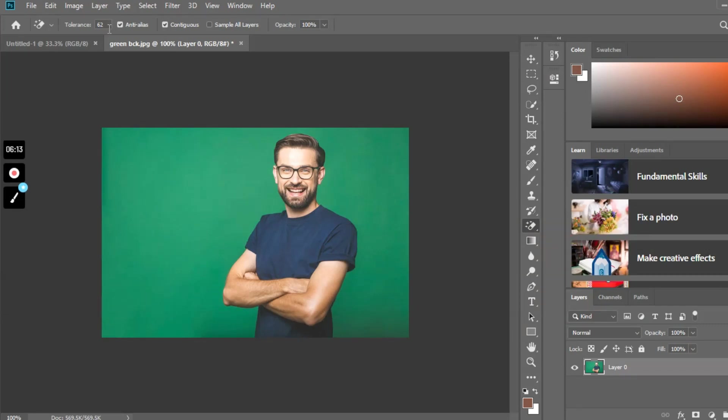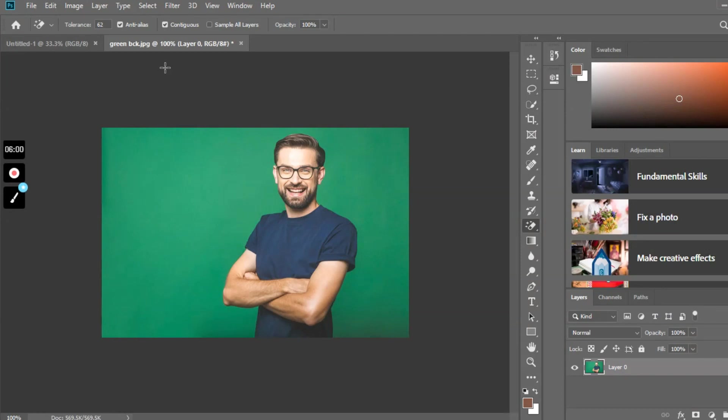If I have to say about tolerance, it basically means the proportion of pixels that we are trying to erase. Higher the level of tolerance means a greater number of pixels we are erasing from the image, and vice versa. Here I have fixed my tolerance level to 62.